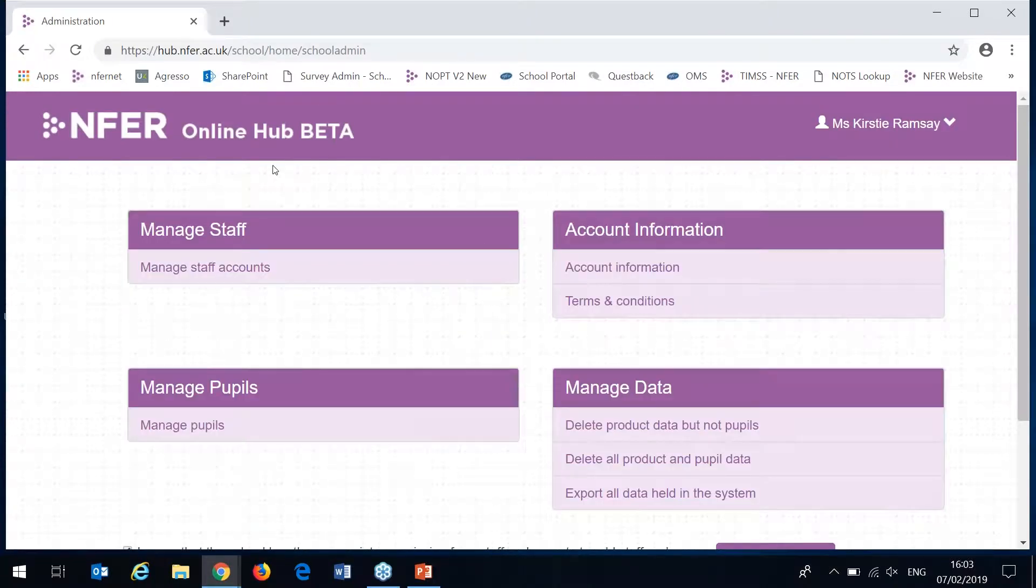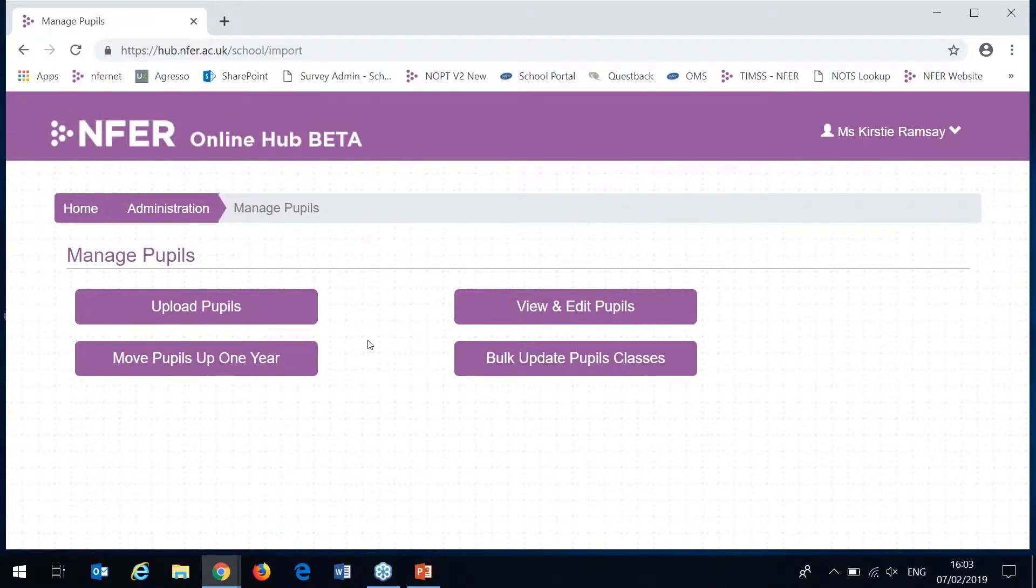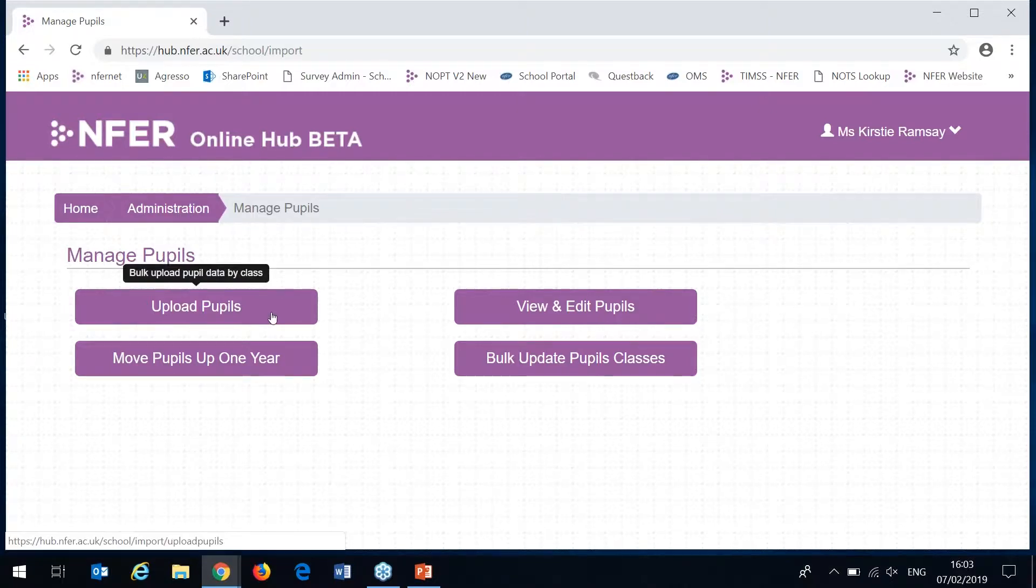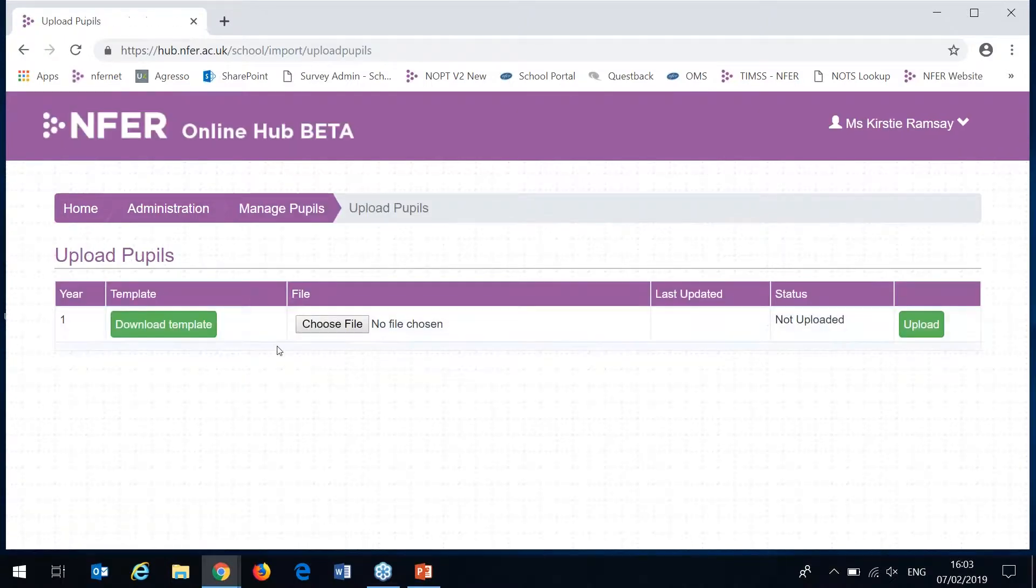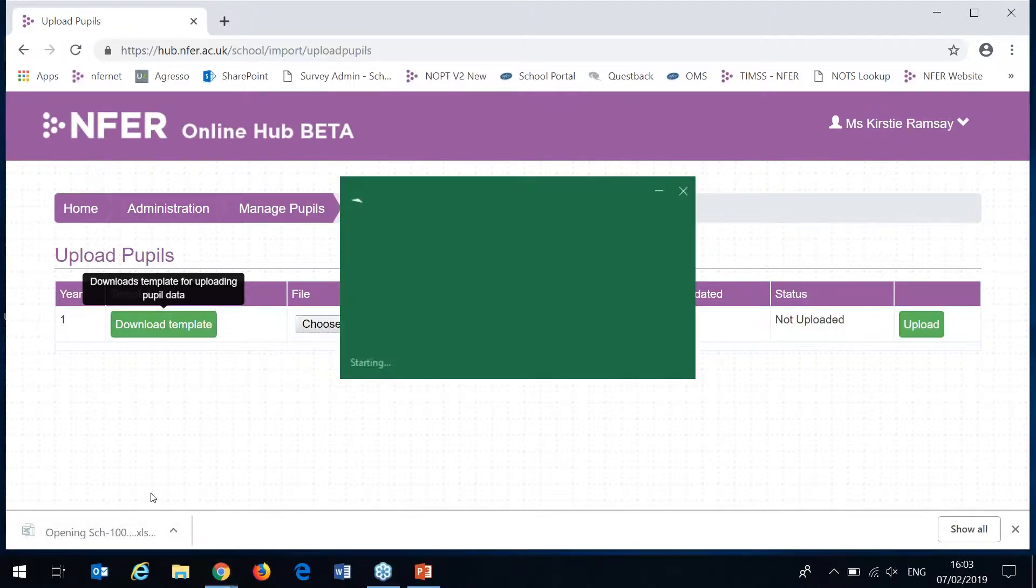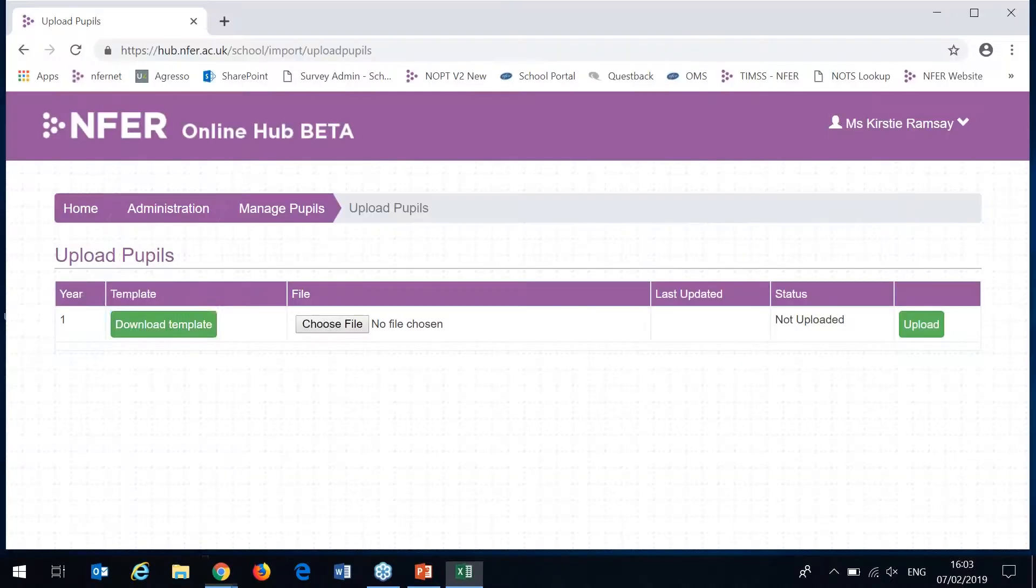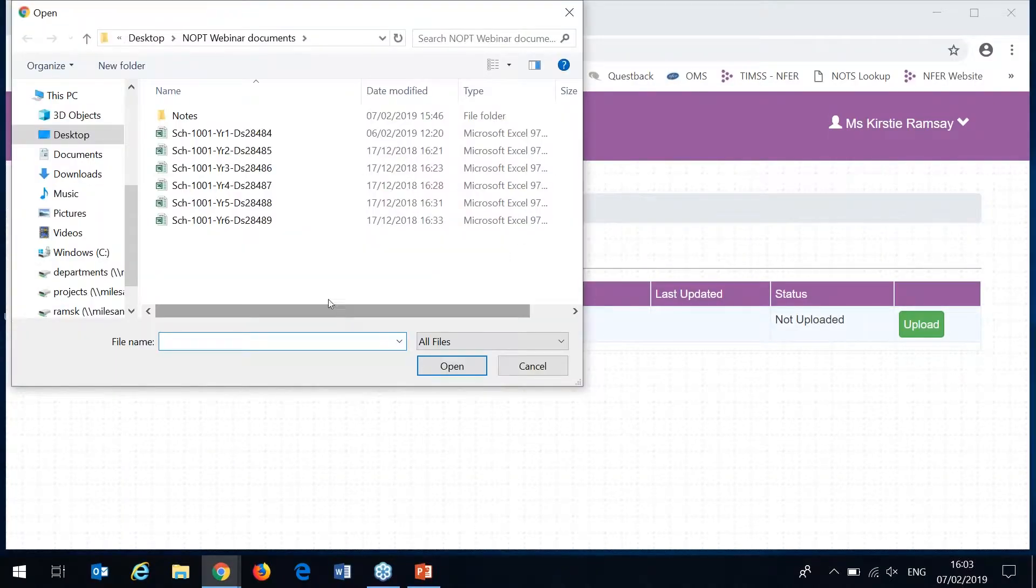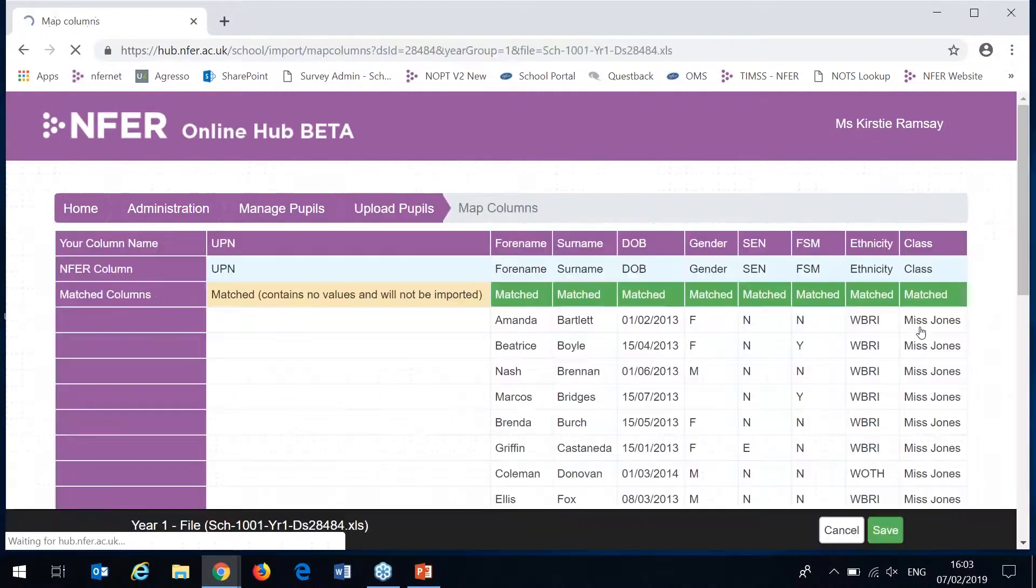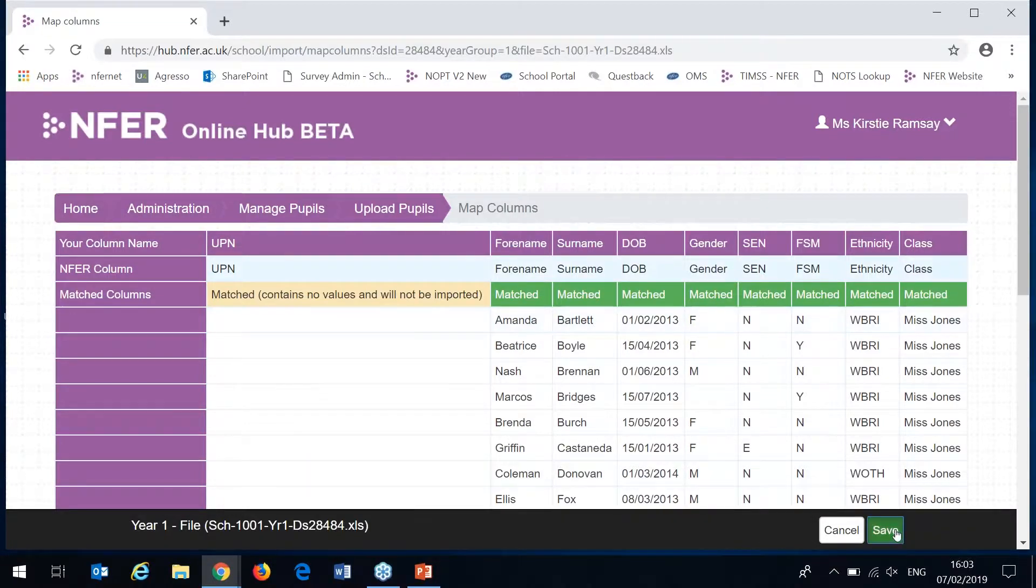The second section in the admin area is manage pupils. This is where you'll upload all your pupils and be able to look at them and make any changes to their details. The upload pupils will need to be done before any test data can be entered. We've provided you with a template that you can download here, open up and then you just need to complete each of the columns with your pupils details. Once it's saved to your computer you can browse to it and click the upload button.